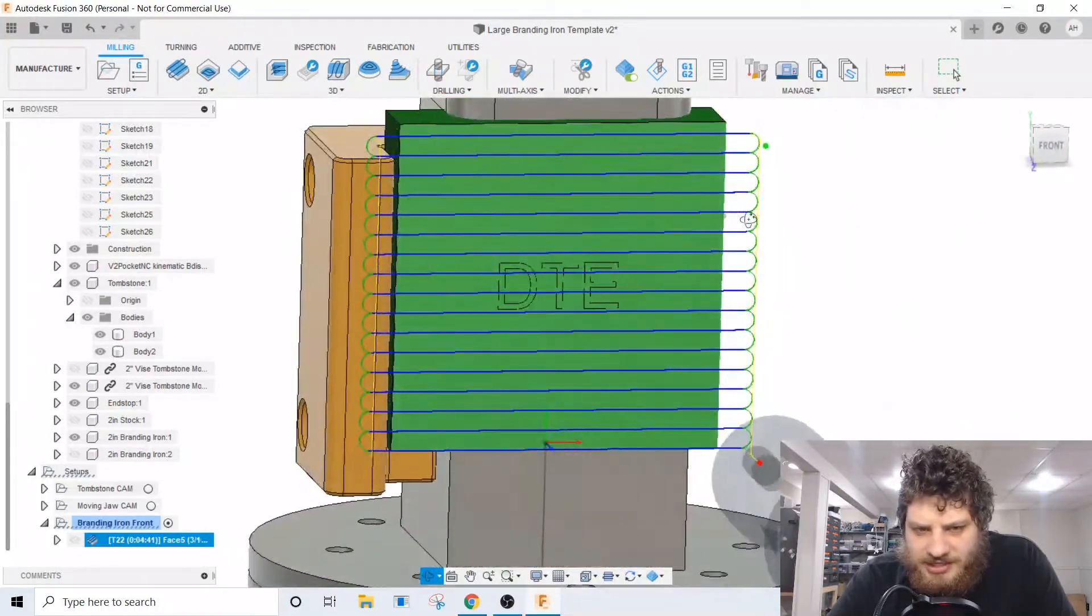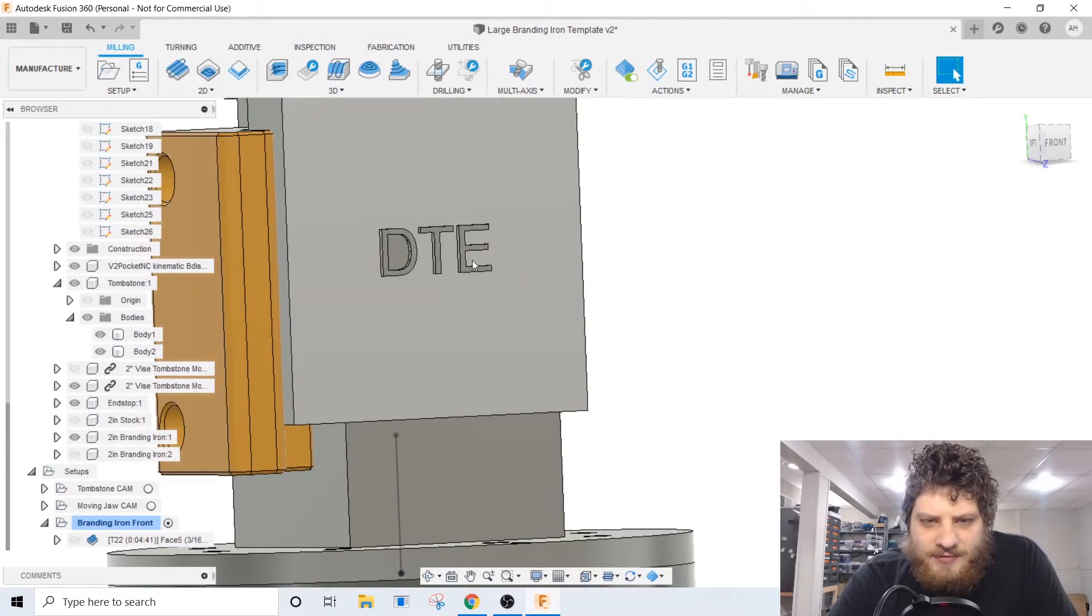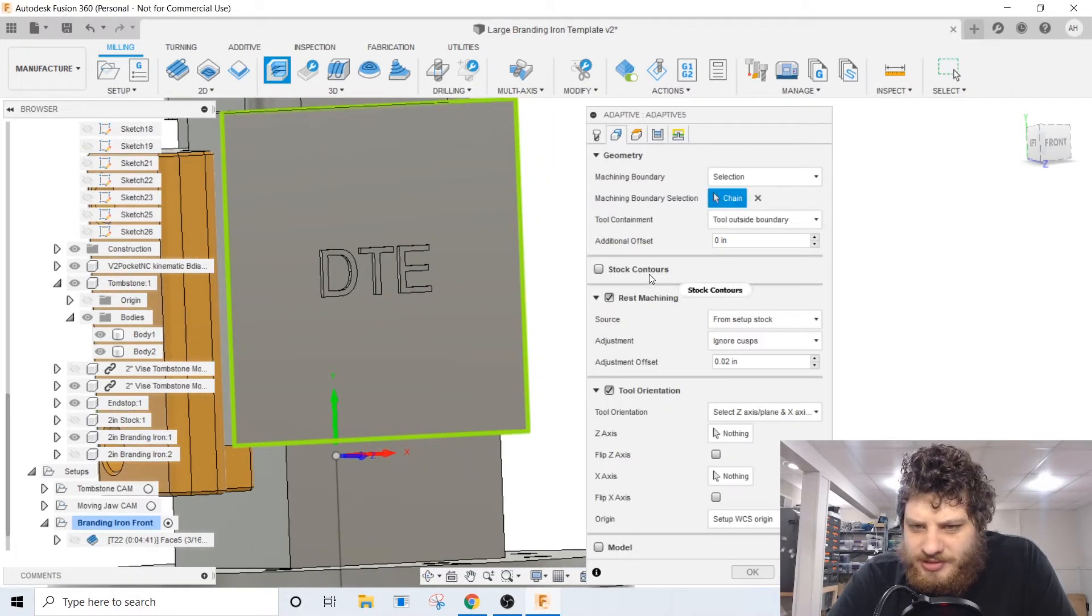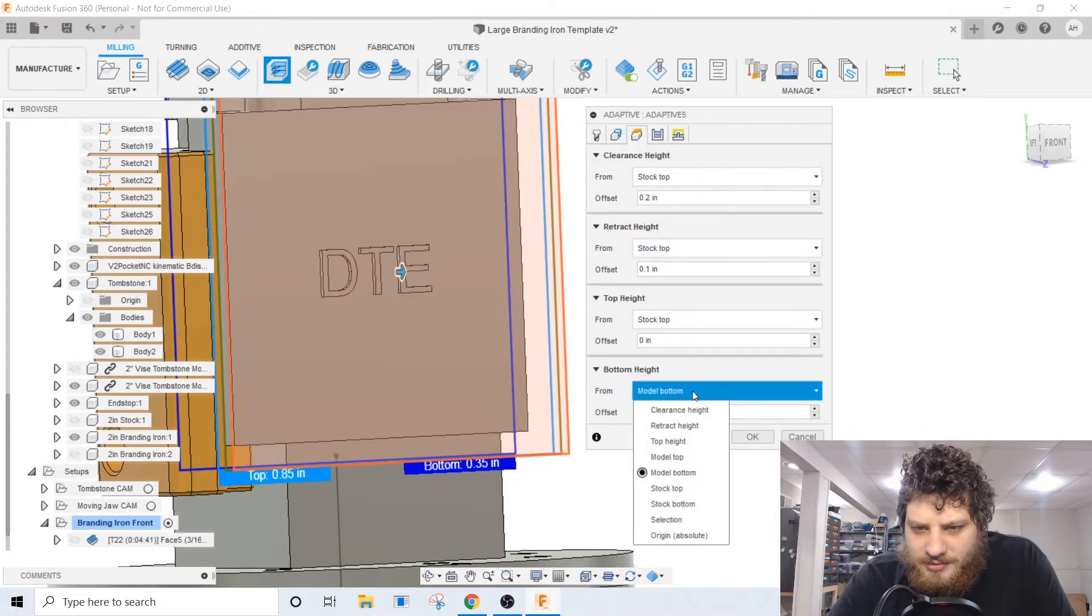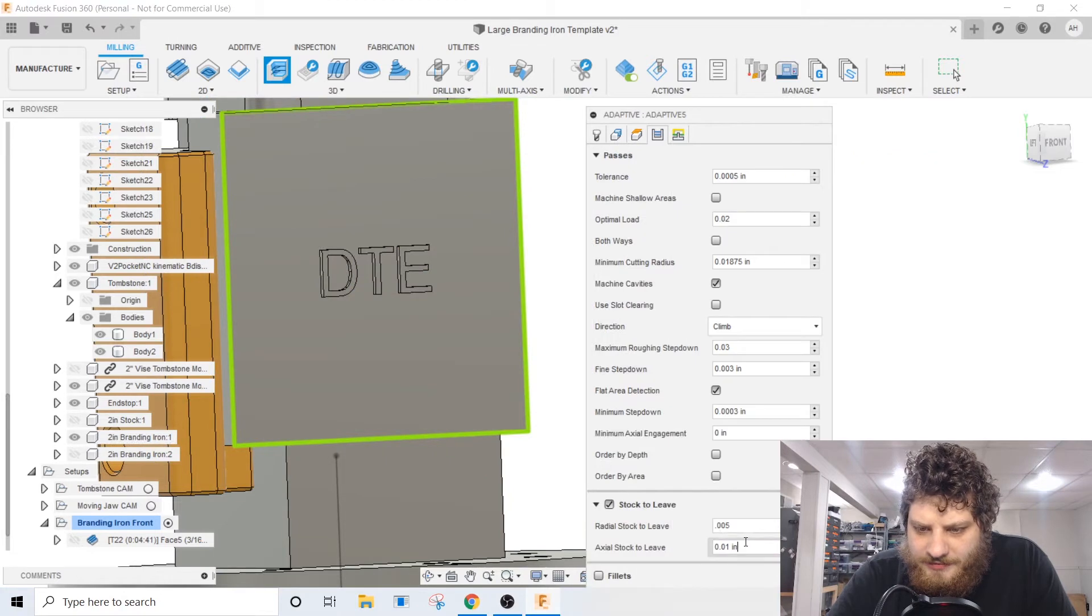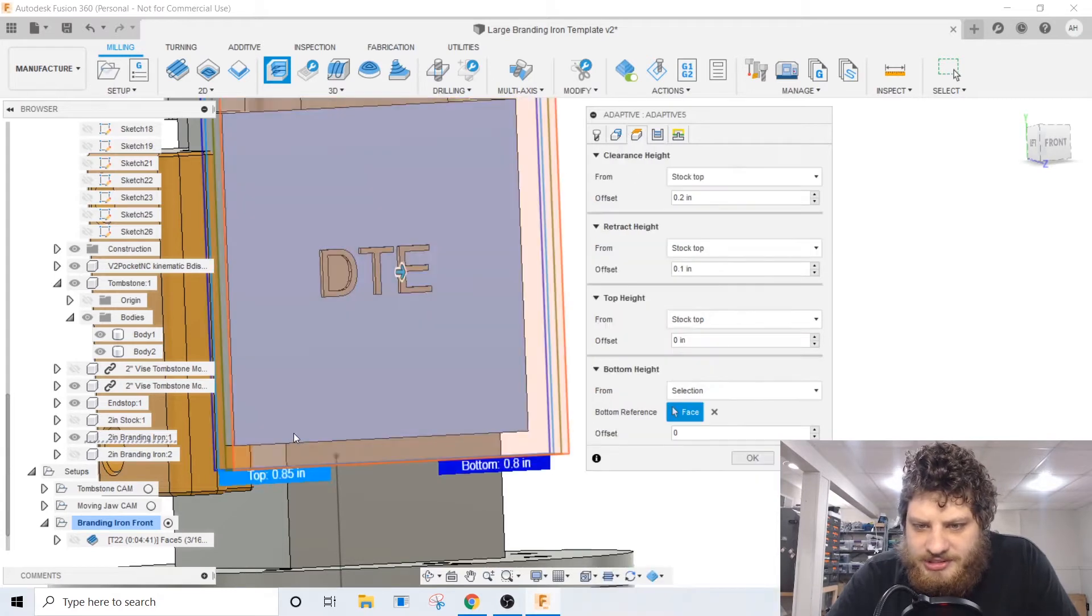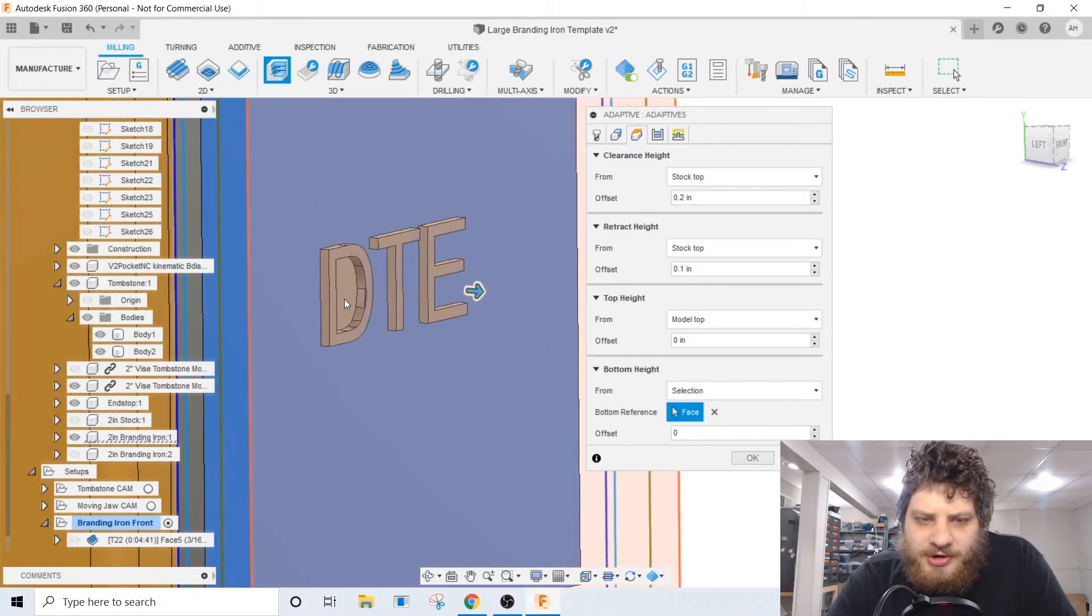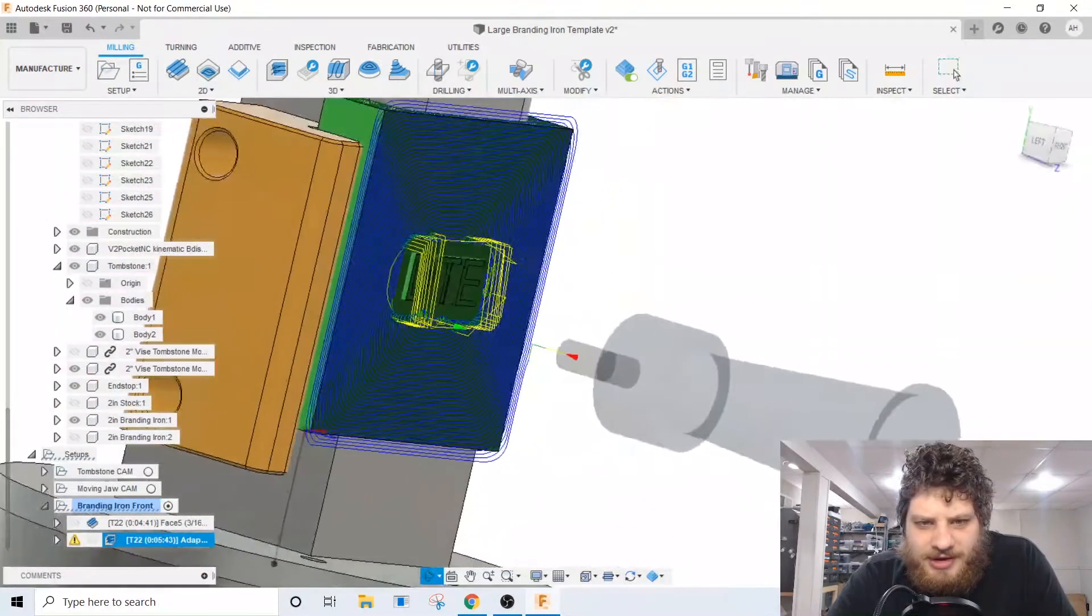So then we need to adaptive away everything that's not engraving. To do that with a 3D adaptive clearing, we'll select our boundary as our perimeter there, rest machining from previous operations, same tool. And I want the bottom height to be this top plane, we'll leave 5 thou on radius. For the top height I'm gonna set that to the model top. In that way it's not gonna cut the top of our letters there. And perfect, so that'll clear away all the material that's not engraving.